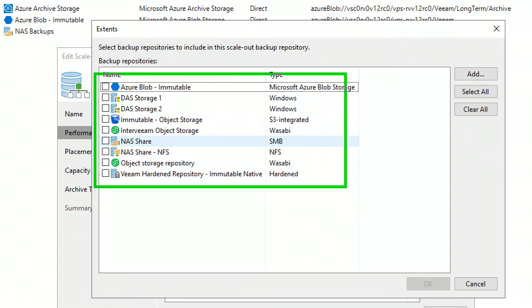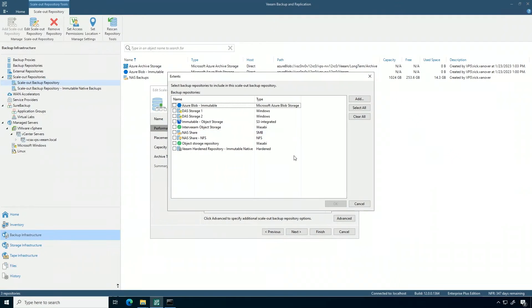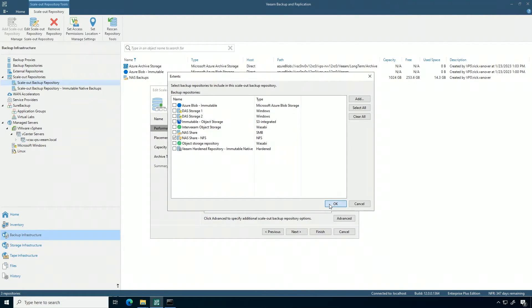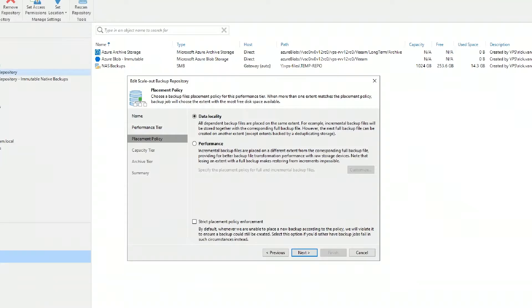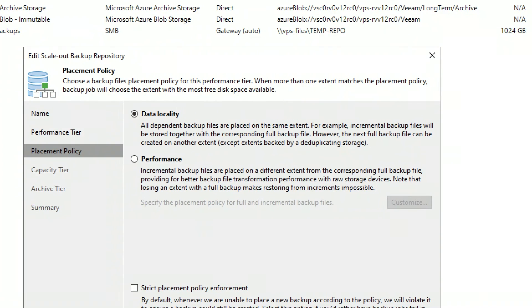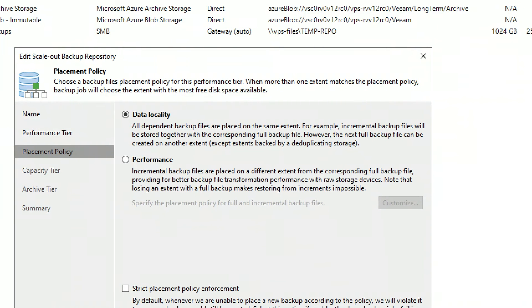So this other resource in here, you'll see I've got a number of different choices for ones to add to this scale-out backup repository. I'm going to add this NFS share because it has a lot more capacity, but I could also add object storage as well for the first stop of the data.